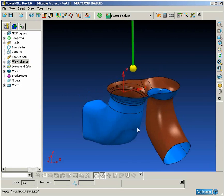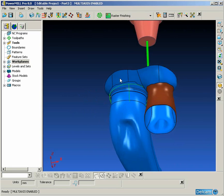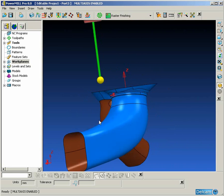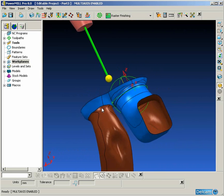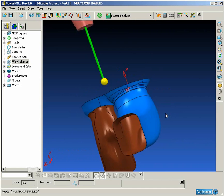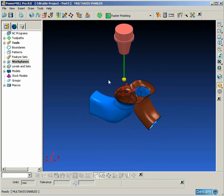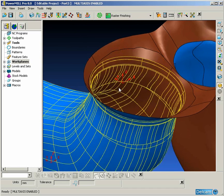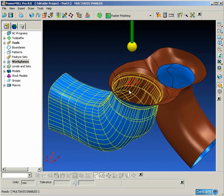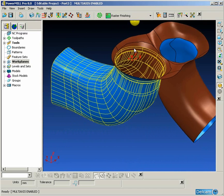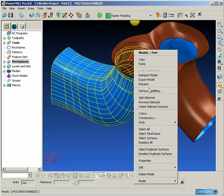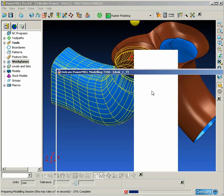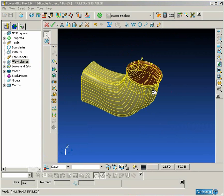Port Machining uses a pattern as the center line of the port. This pattern is used as a drive curve to define the cross sections for the toolpath and the tool axis. So the first thing we need to do is create this pattern.